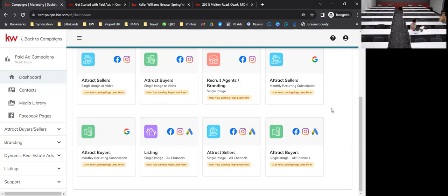The Keller Williams logo does need to be on all posts for compliance. For non-listing ads where you're attracting buyers and don't have a house photo, you can use a marketing image or even a headshot with the compliance tag in the corner, or it'll automatically add the logo if you have it in your media library.